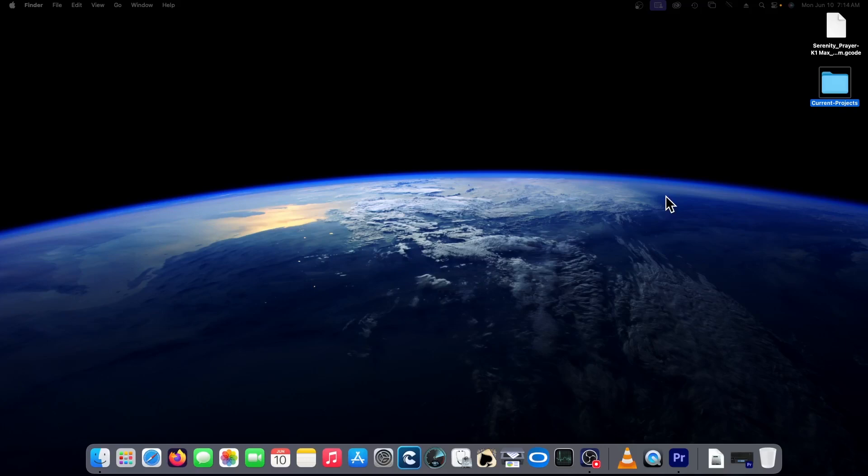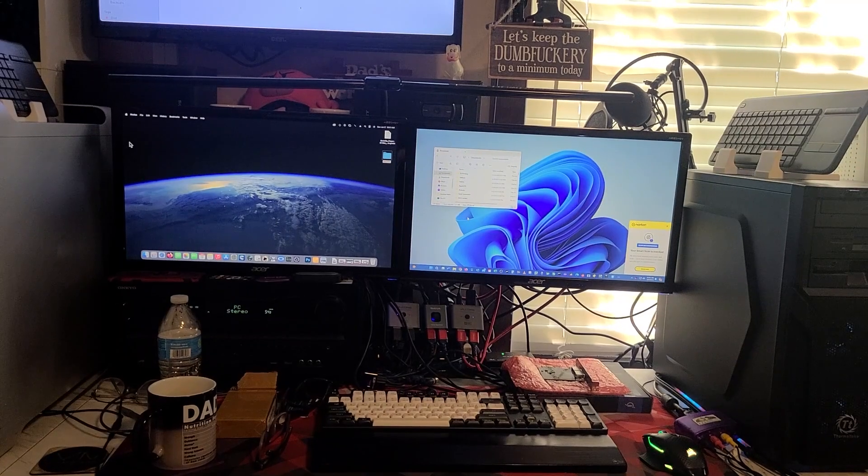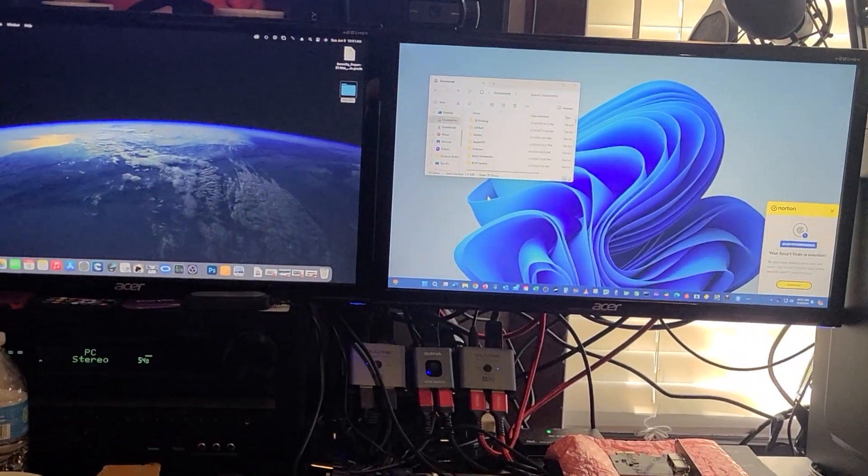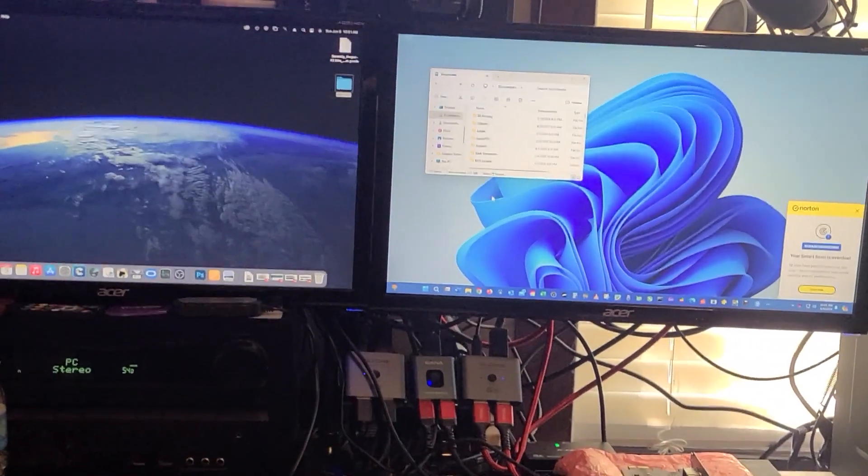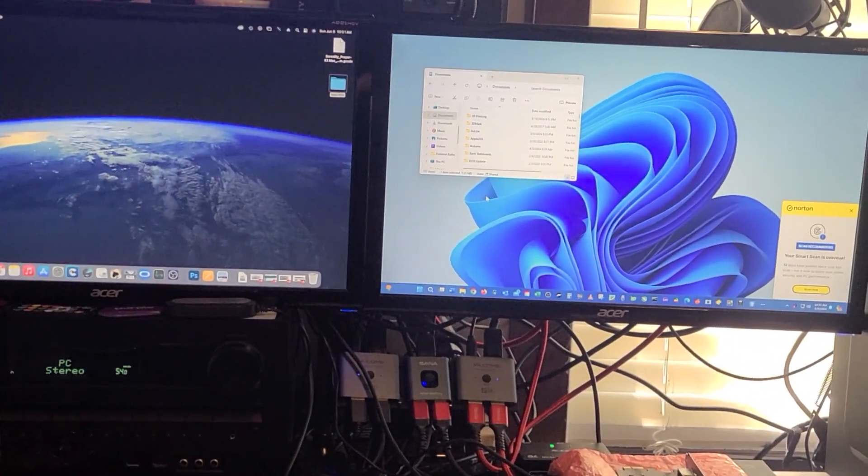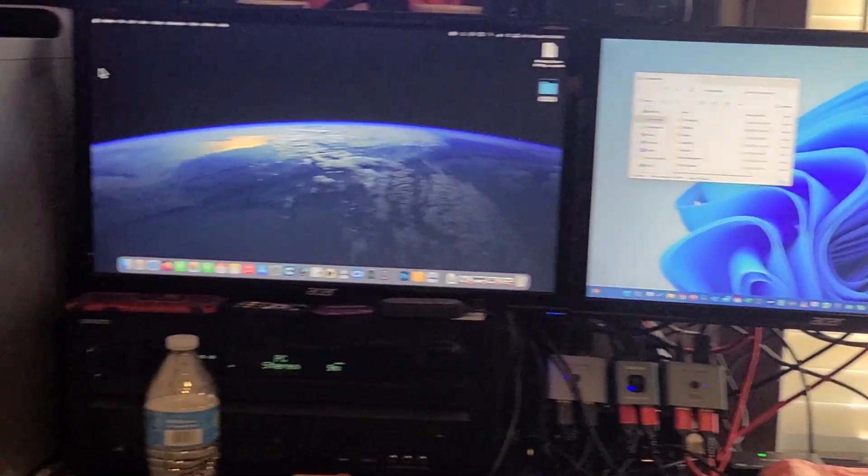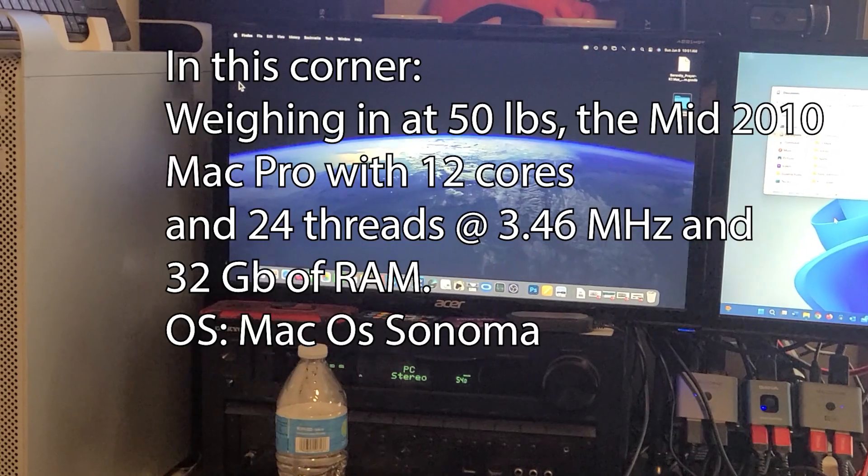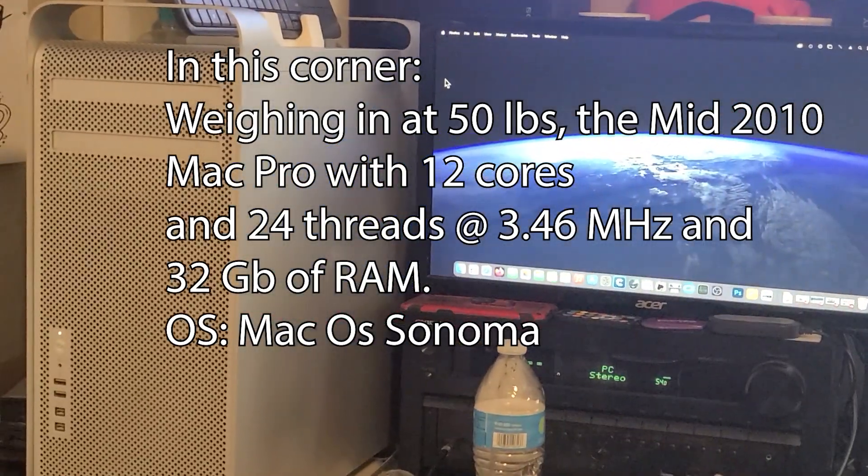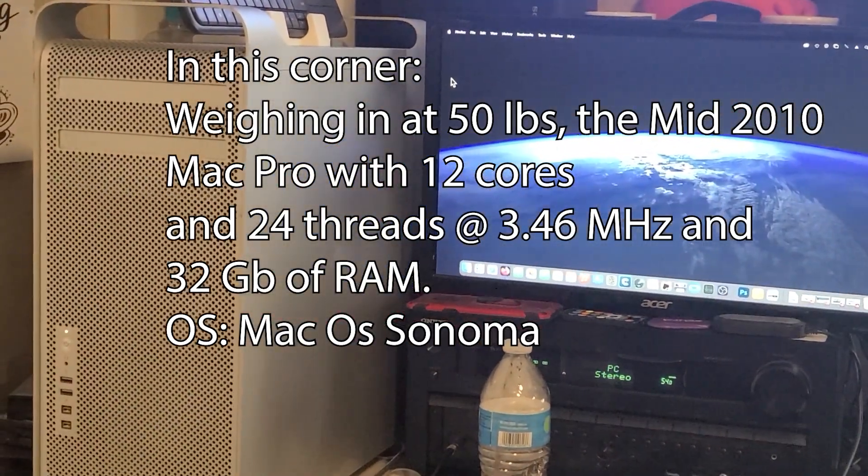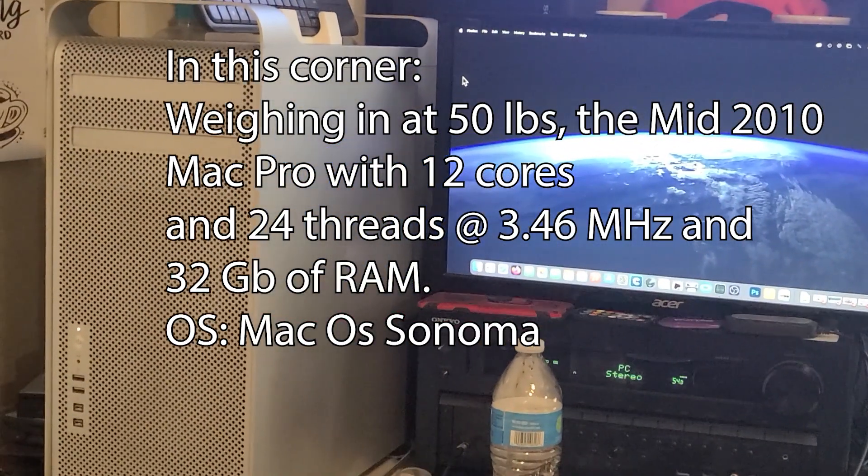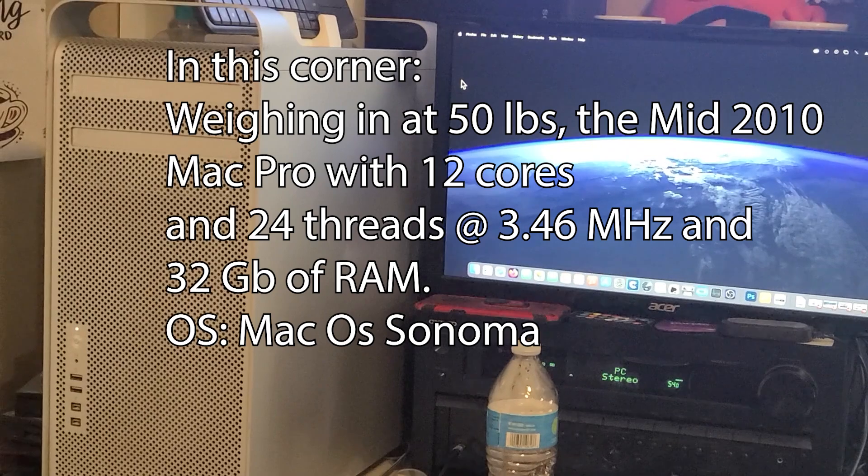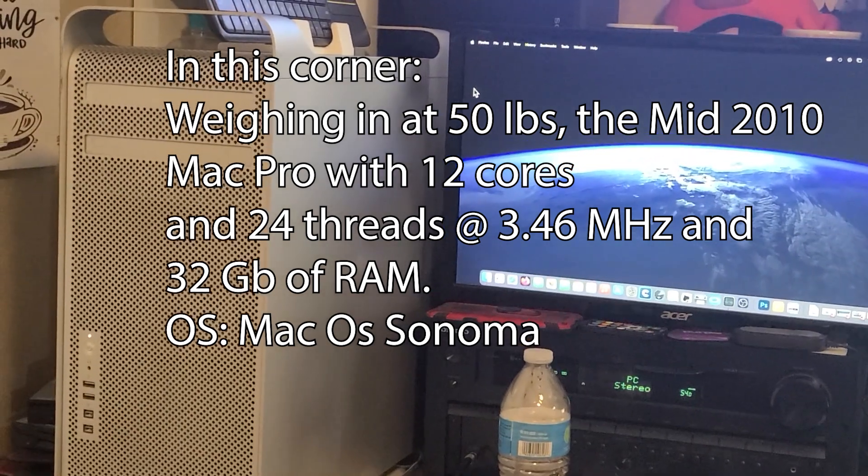Then it occurred to me, what if I was to pit both of these machines? The Mac Pro versus the Hackintosh.